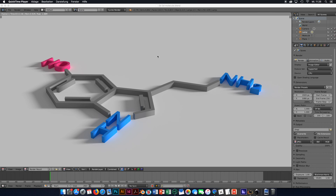Before we jump right into the tutorial I would like to mention that this is not a beginner tutorial for Blender. You need to have a bit of knowledge of how to navigate in Blender, how to scale things, how to rotate things, and where to find objects. I'm not going to go into detail on that, but I will show you in detail how to produce the file and how to modify the object in Blender, like changing the color and stuff like this.